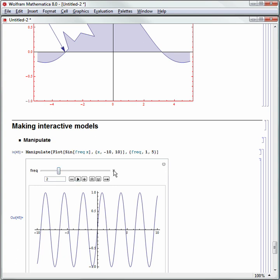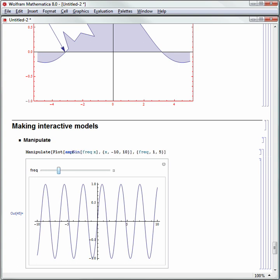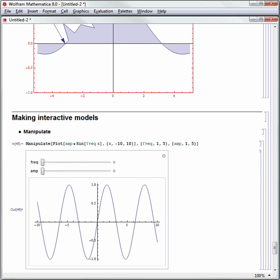You can make this as expansive or interesting as you want. For example, I can add the variable amp onto this. Remember, without the space, amp and sine together would be one variable called ampsine. But I want amp times the built-in function Sine — using space or Shift-8 for multiplication. Now I need to define amp, so we'll say amp goes from 1 to 5. Now I have two sliders, one for frequency and one for amplitude.